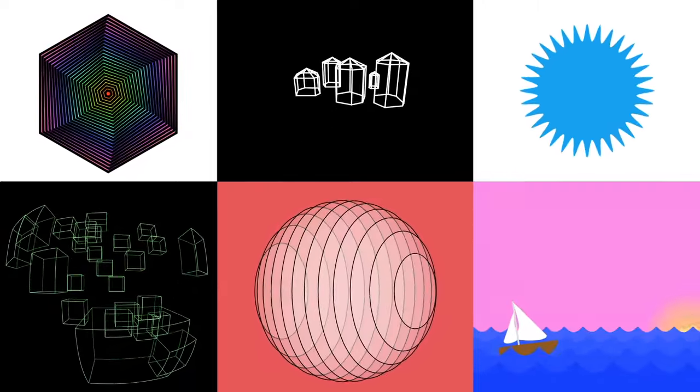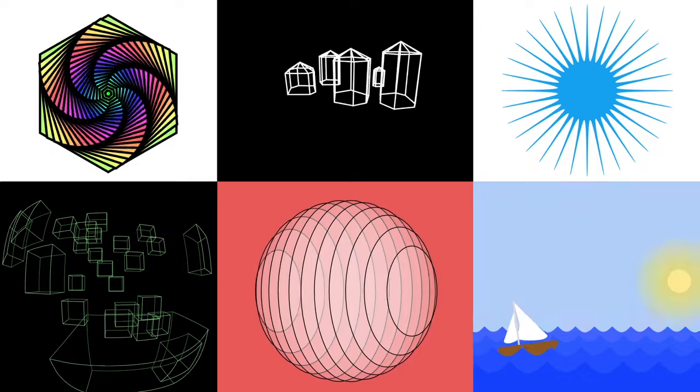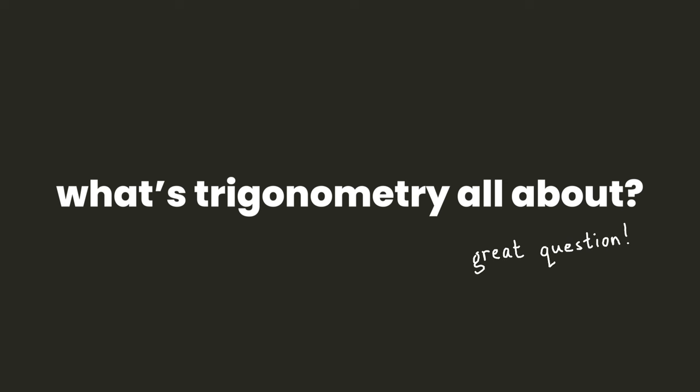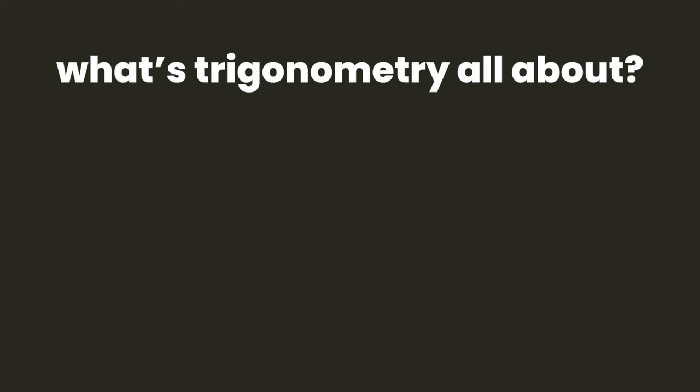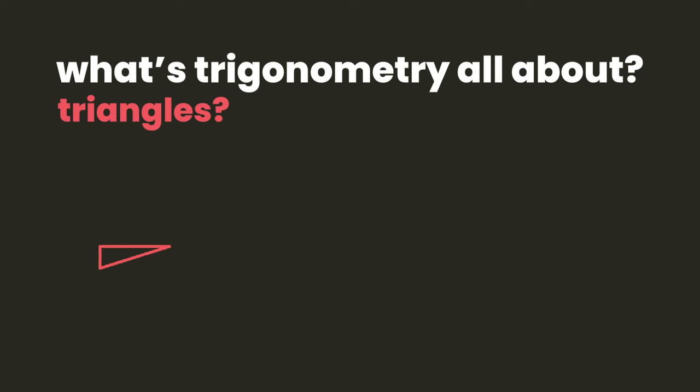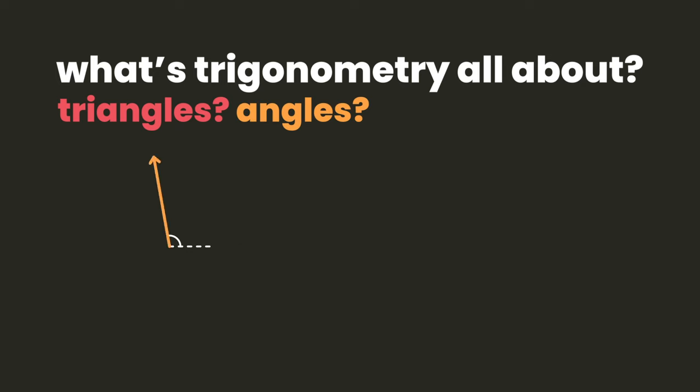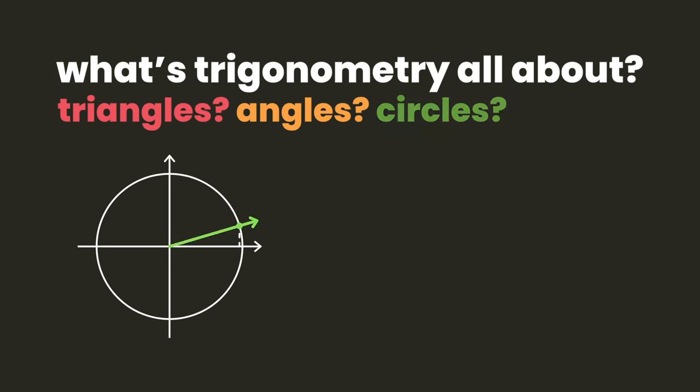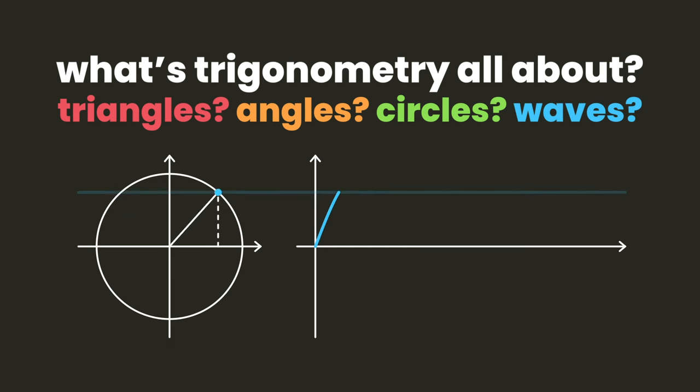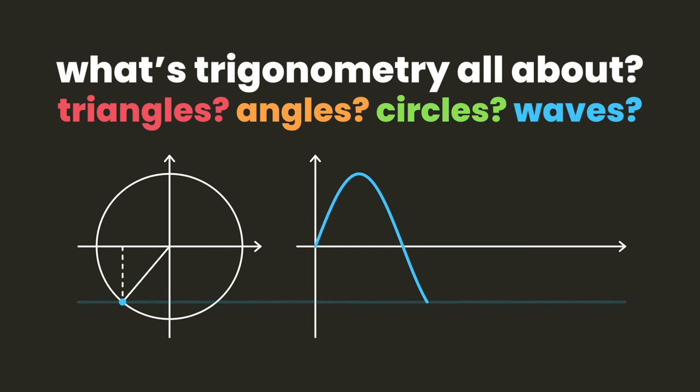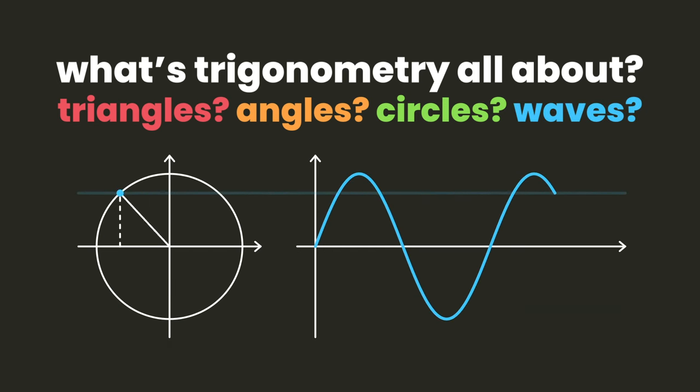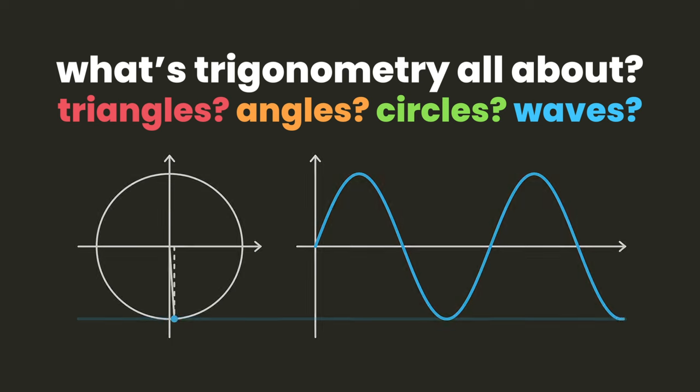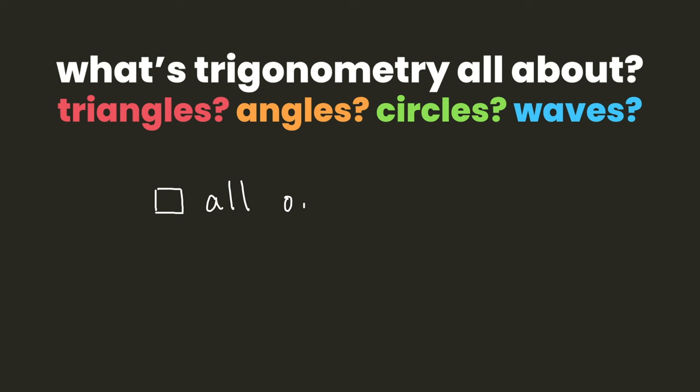Let's start with a bit of background information. Some people will say trigonometry is all about triangles, some will say it's about angles in general, others will say it's related to circles, and some will even say it's all about waves. And all of those are right, it's about all of those things, but in the world of creative coding there are basically two main situations where we're going to use trig.